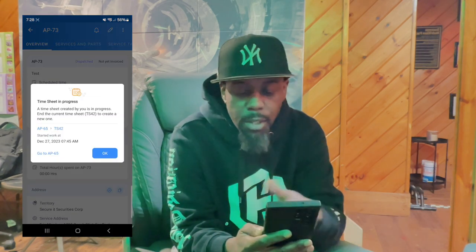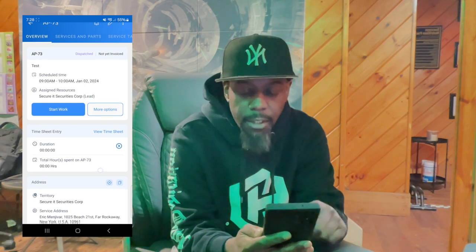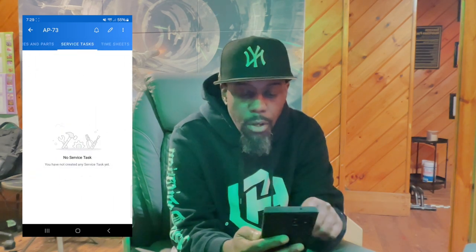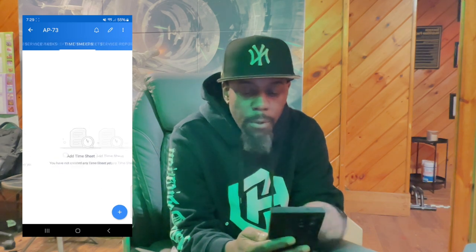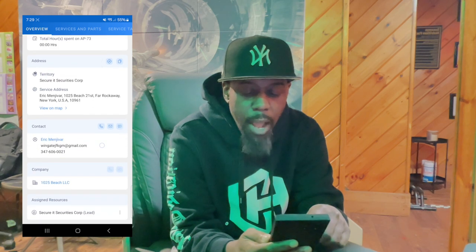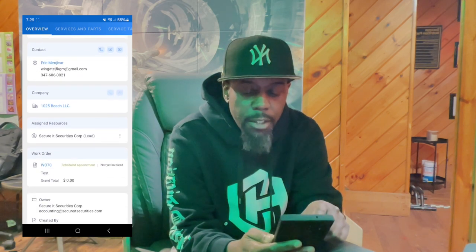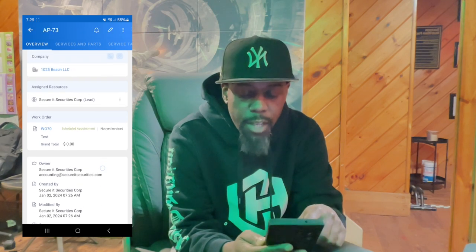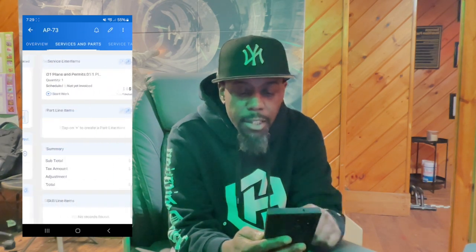Once you start the work, it's going to begin recording the time that you got there. Once you start the work and your work is finished, you can scroll over. You'll see all these tabs — you have the overview, the territory information, the contact information, the company information, and all the details inside this work order so you understand what you need to do at that job.